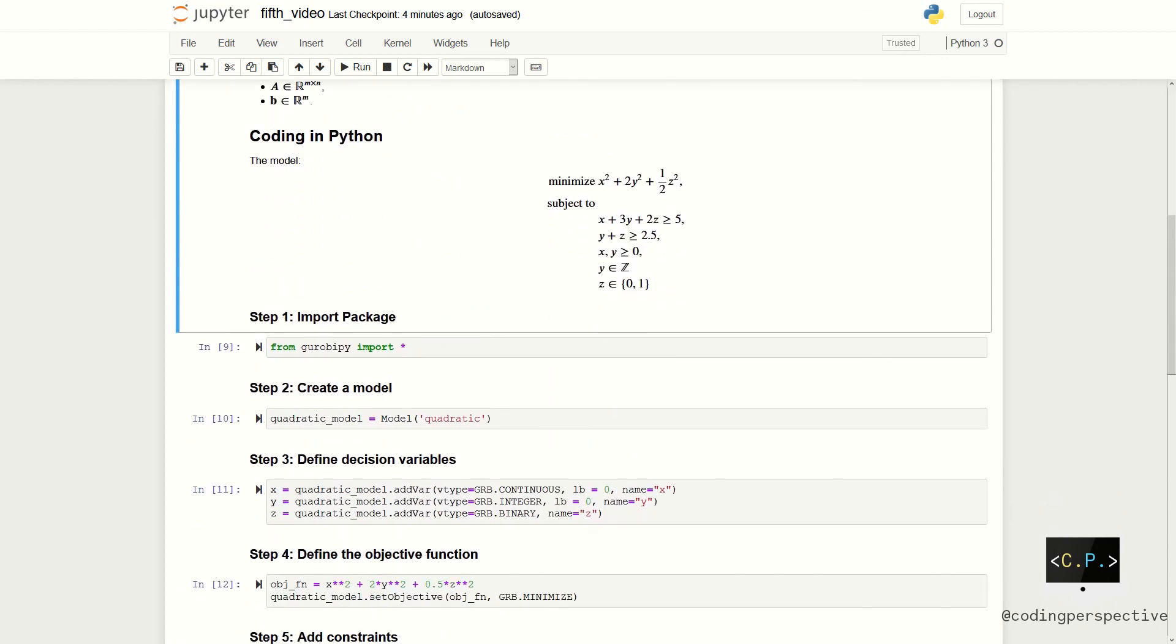We have defined our general formulation. Now we can write down an example model and code it in Python using Gurobi. The model that we are going to implement is the following.